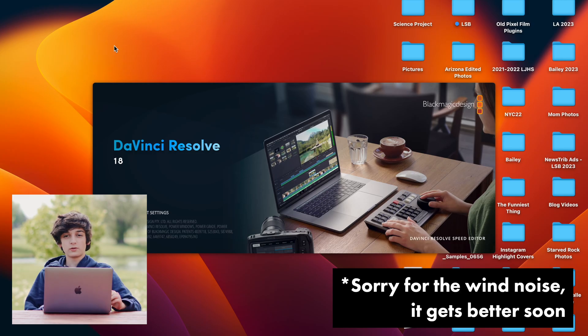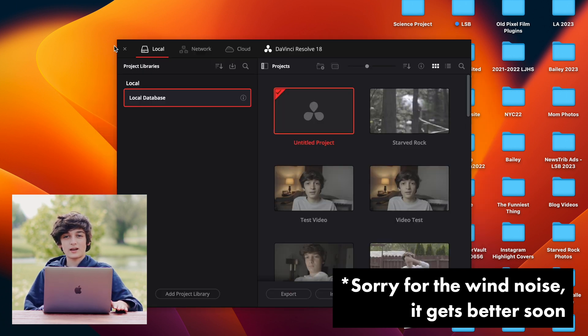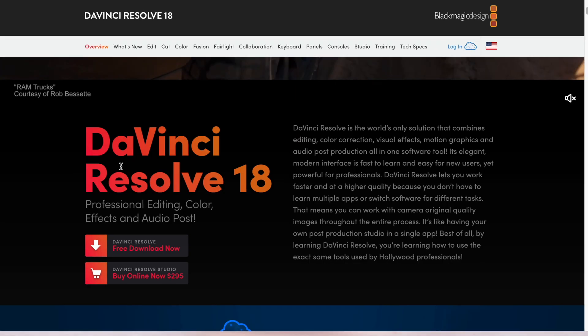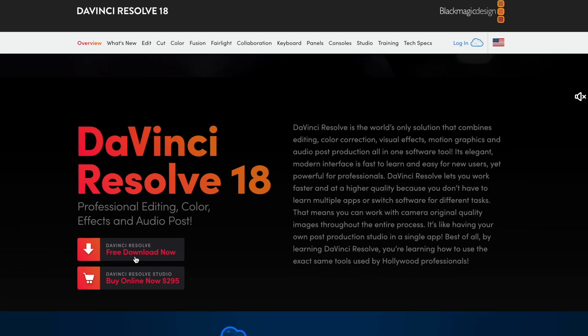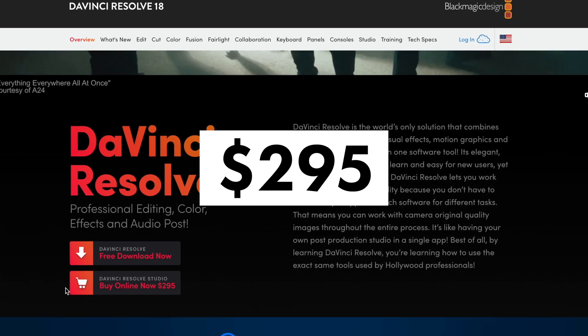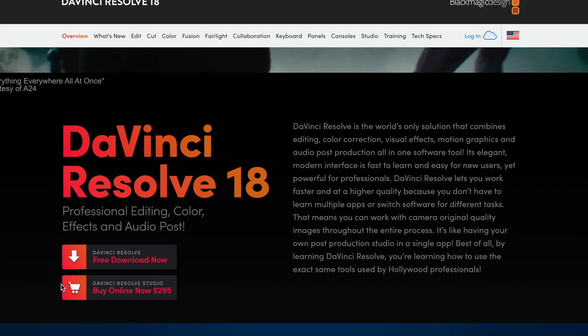Okay, so when you first load up DaVinci Resolve, this is what it is going to look like, and I think this would be a good time to talk about the price of Resolve. So if you have the free version, because there is a free version of Resolve, it gives you most of the same features that are in the paid version, but the more advanced features are in the paid version, and the paid version is a one-time cost of $399. So it's actually the same price as Final Cut Pro. Final Cut has a free trial, but there's no dedicated free version that you can have forever.